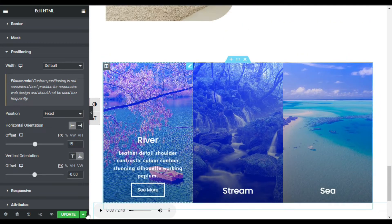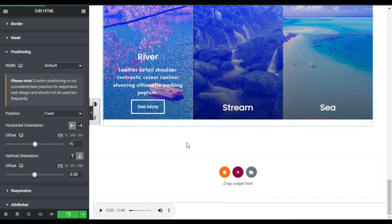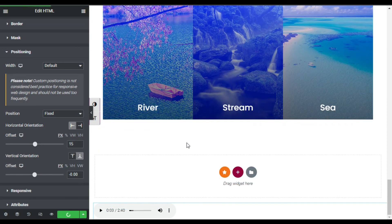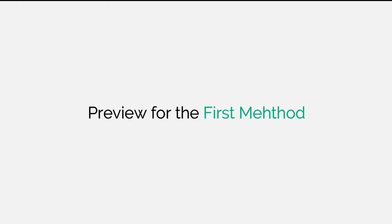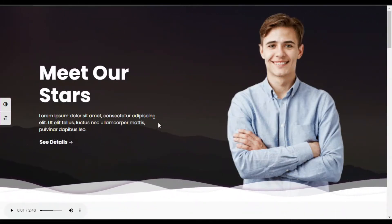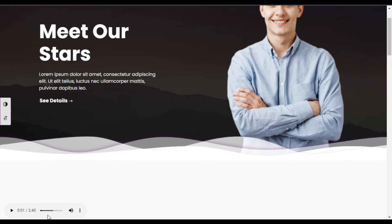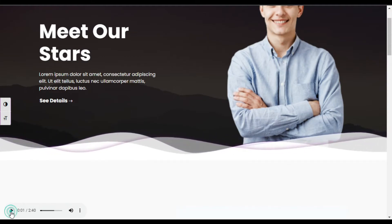Now I will update the page. The page was successfully updated. To take a live preview, click on the eye button. Here is the page — at the bottom you can see this floating widget.